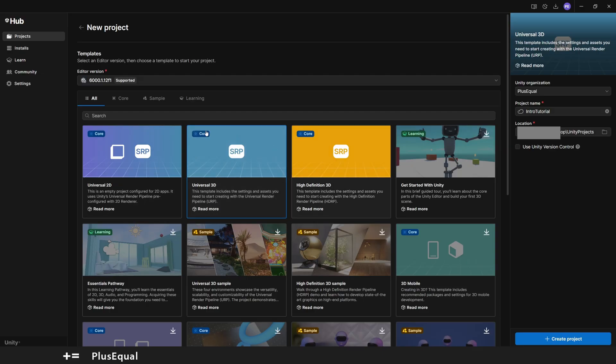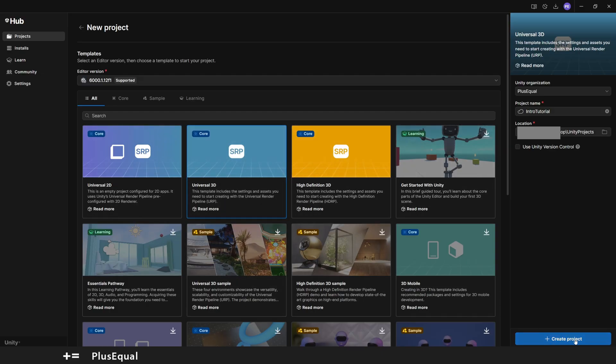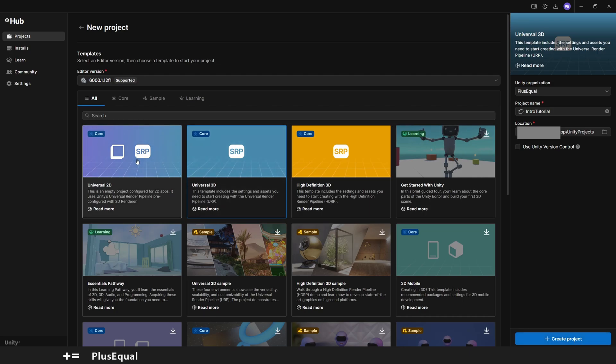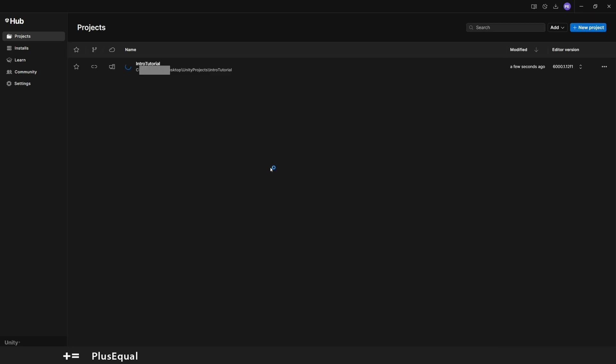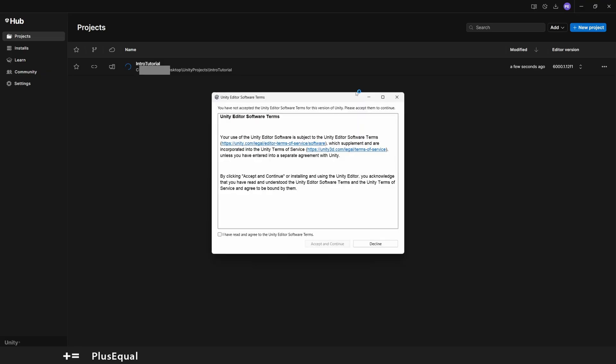Here on this big panel, you got some stuff that Unity gives to you. For now, let's just create our project with the Core Universal 3D selected. Let's create the project. If this is your first time, this can take some time. So agree with Unity here.